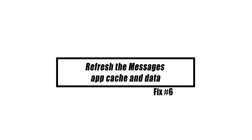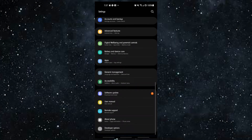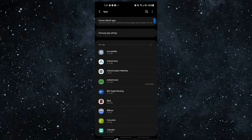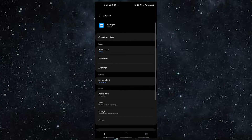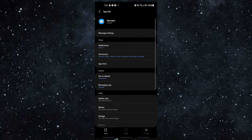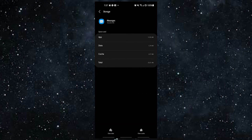If the default SMS app or your third-party message app still keeps crashing, you can try clearing the app's cache and data. Open the Settings app, tap Apps, find and tap the Messages app, then tap Storage, and tap Clear Cache. Open Android Messages again after clearing the cache to see if it now works. You can then clear app data if your default messaging app is still not working.